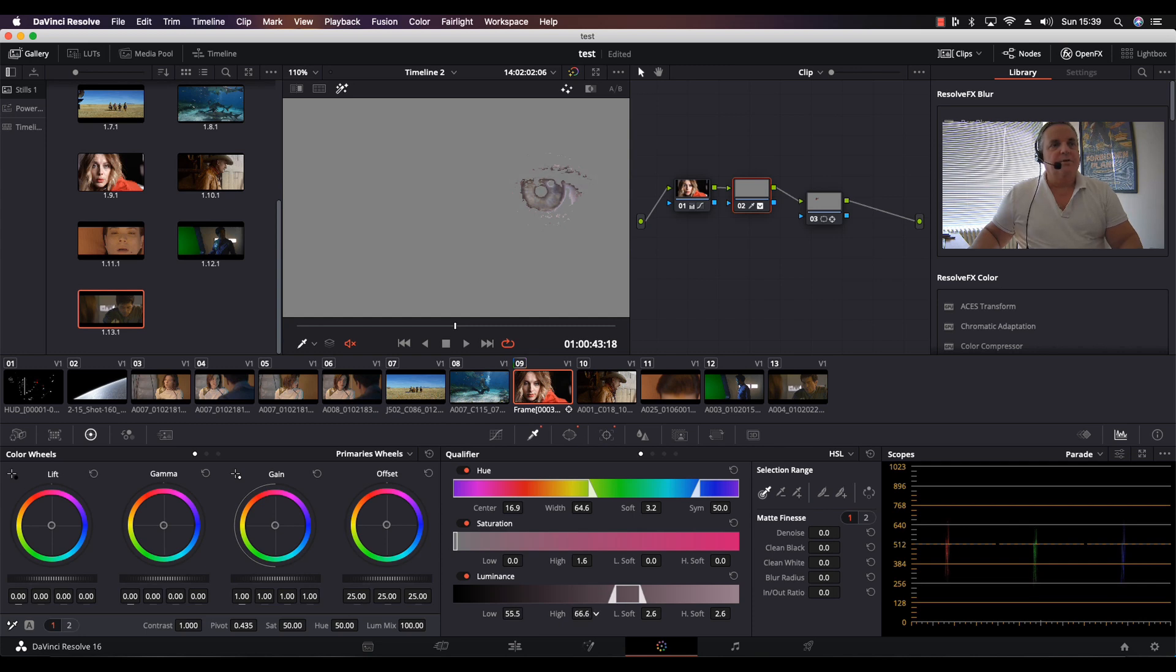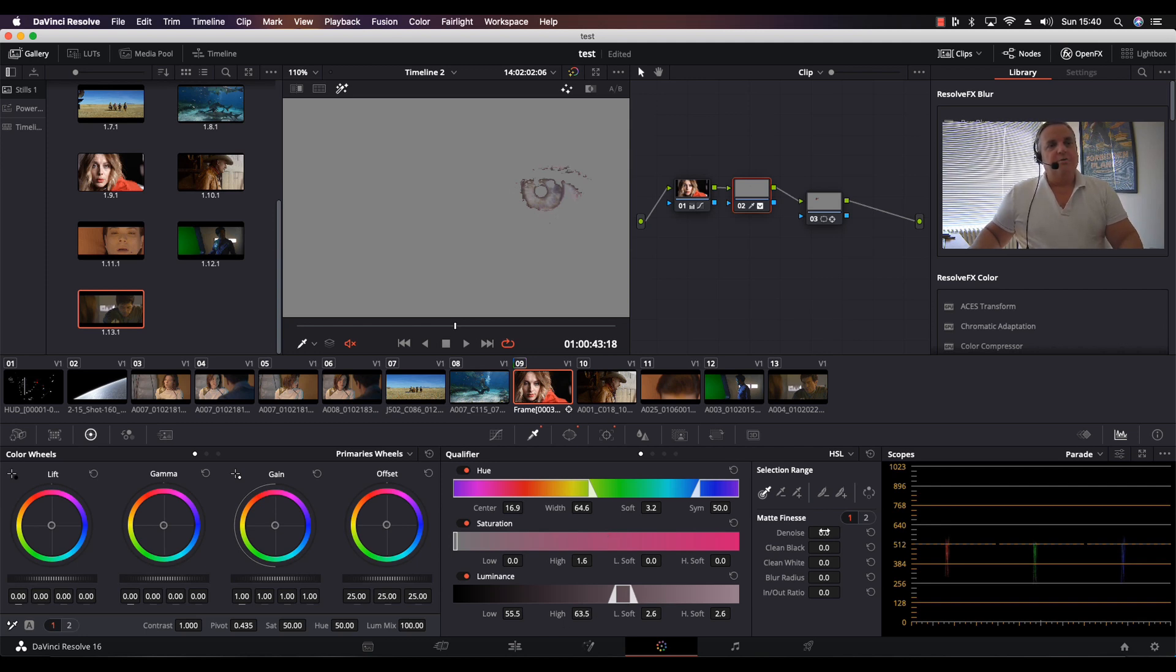Bring that down and then we bring the qualify up like that. Okay, so now it's looking pretty good. We need to just denoise it a little bit and now we're looking pretty good on this one.